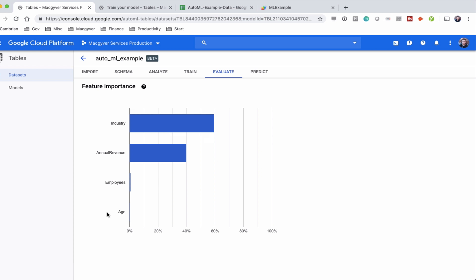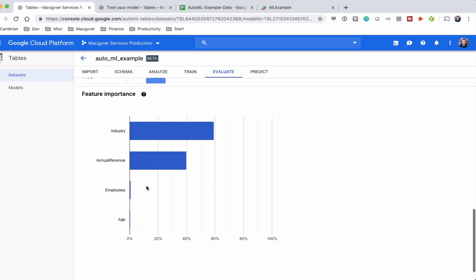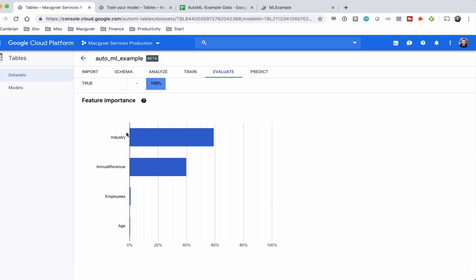Feature importance tells us how the model perceived the importance of each feature. Industry and revenue are the most important features — and that's exactly right, since employees and age are 100% random noise. Interestingly, the model still pegged them as having some importance — that's an error, probably because we didn't provide enough data. With more data, the model would determine they're almost 0% important and completely random noise. This is really valuable — it shows which factors most influence the output.